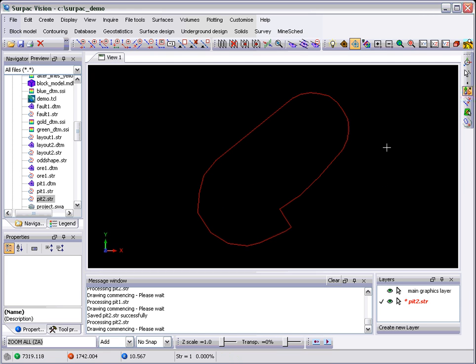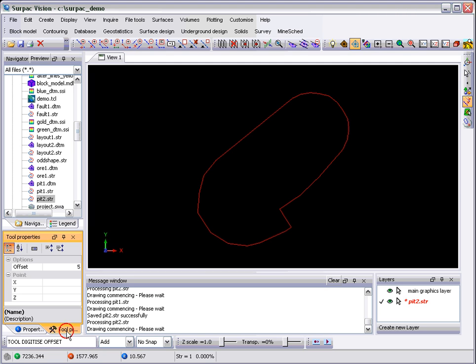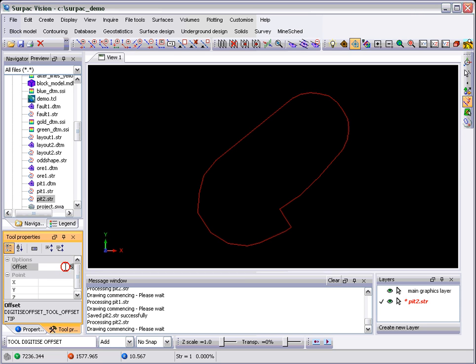The next tool in the list is a simple one called the Digitize Offset. Now, you may notice that when I selected this, over here the Tool Properties pane started flashing. It meant that there were properties there that had changed from the last time it looked.